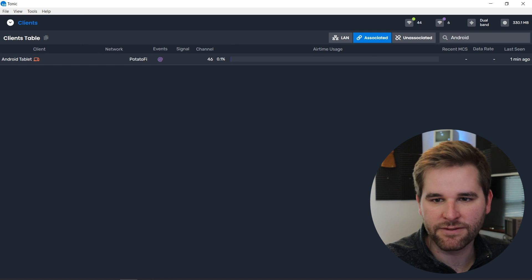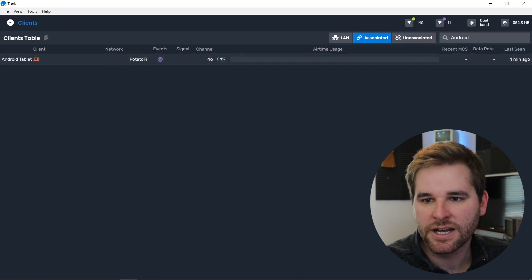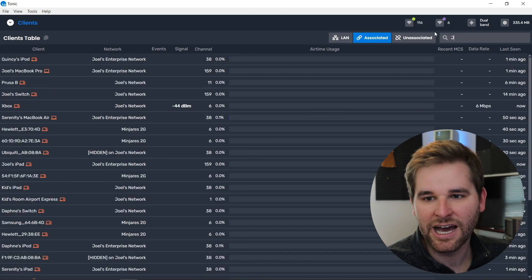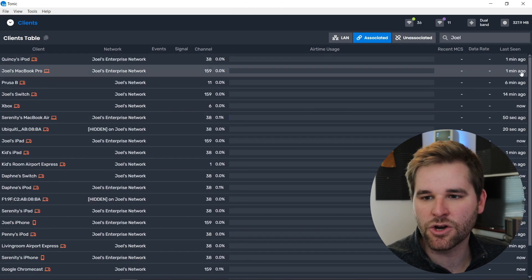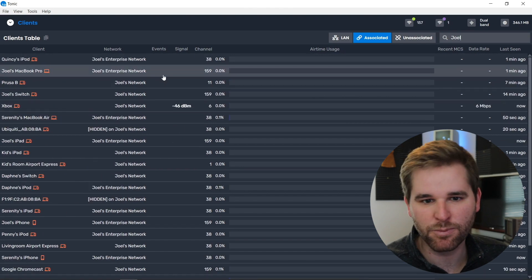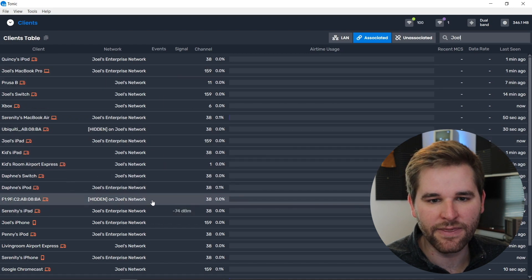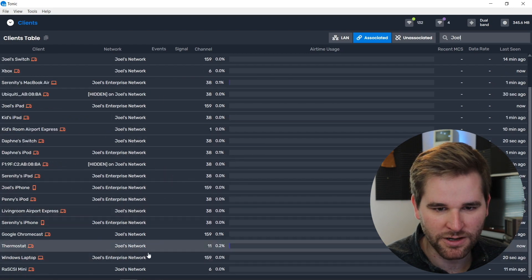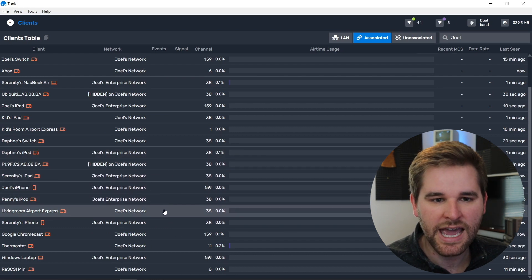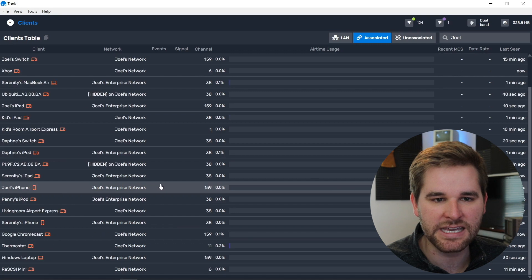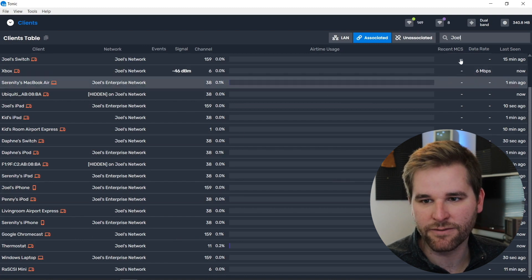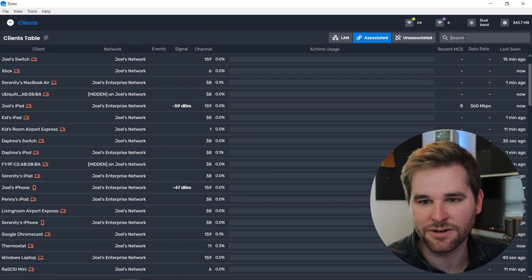Let's find the tablet — there it is, our Android tablet. I just typed 'Android' in the search. You can also search by ESSID: if I type 'Joel,' it shows everything that's part of Joel's network — Joel's enterprise network, my EAP network, and my guest network, though there are no clients on the guest network right now. You can easily see all the clients that are part of a network and get to them very quickly just by typing various search terms.